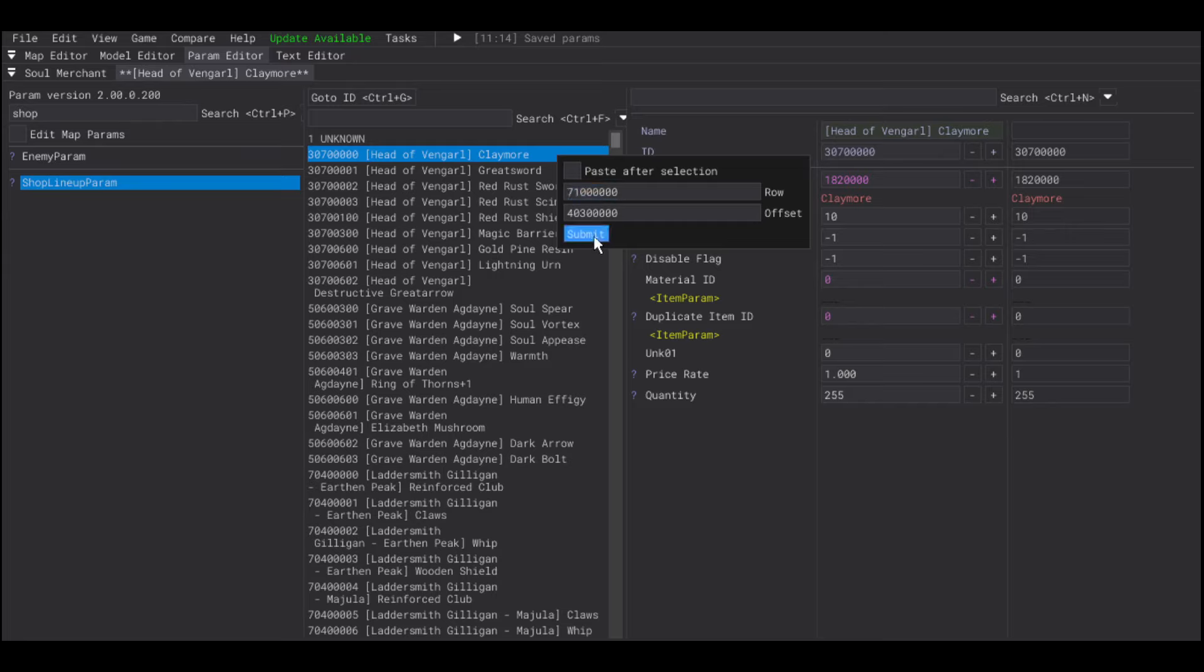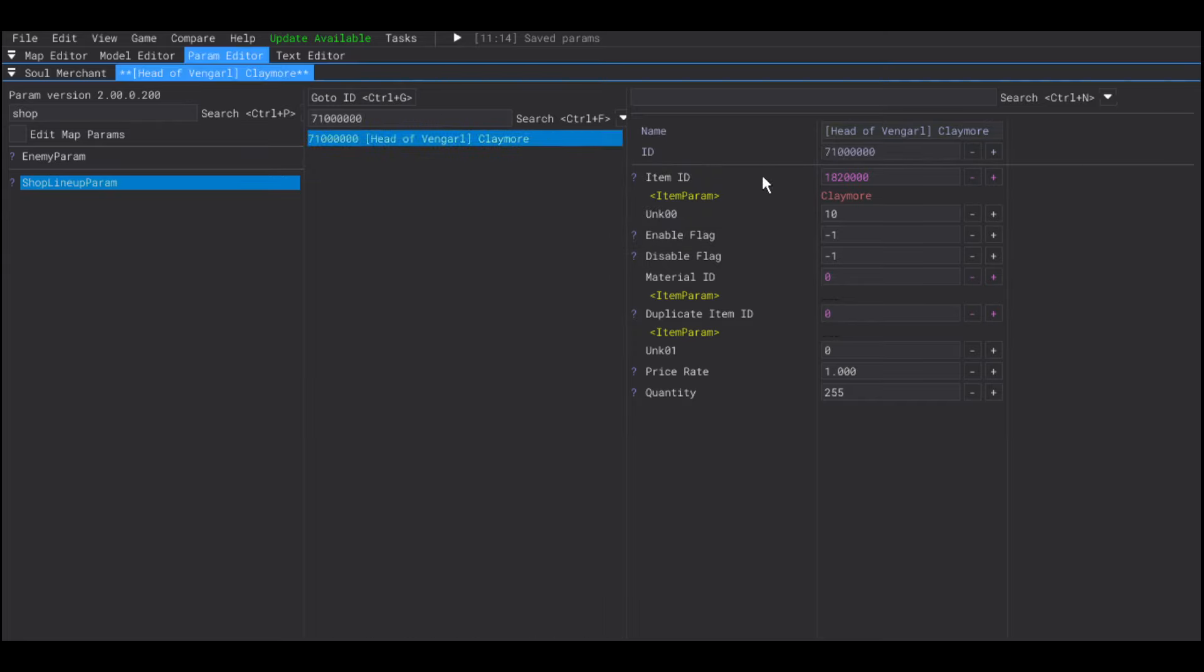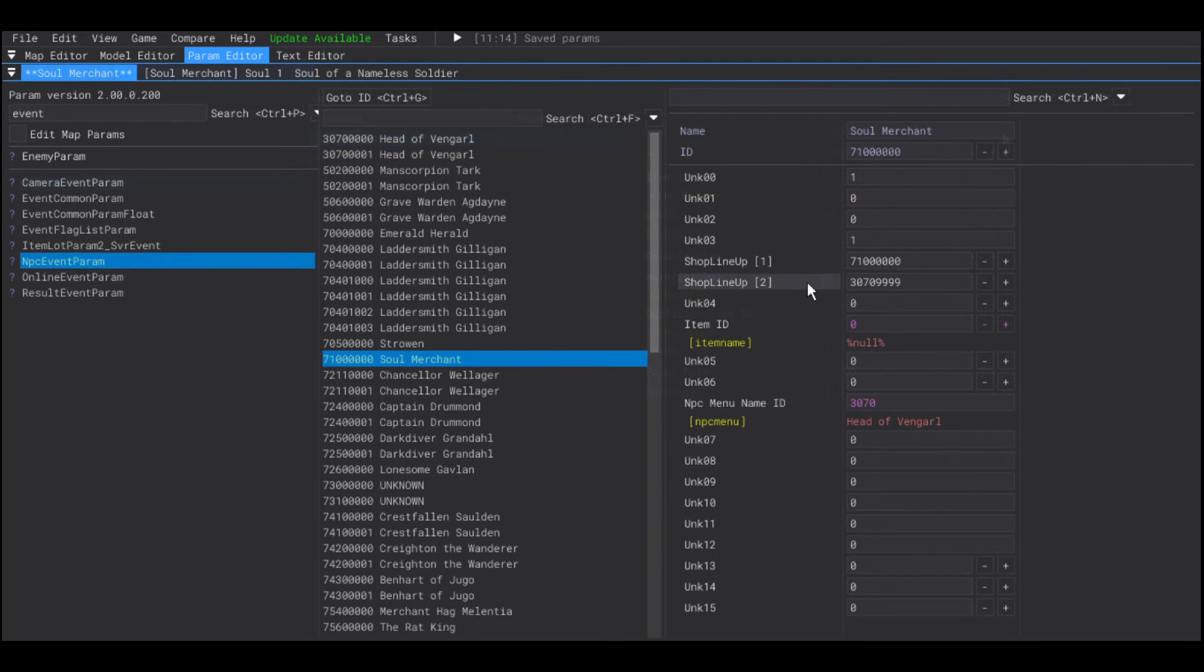So, I'm going to go to the shop lineup param and duplicate this claymore. But, instead of the claymore, I'm going to add the item I want. And, I'm going to add that ID to the shop lineup fields in the NPC event param.